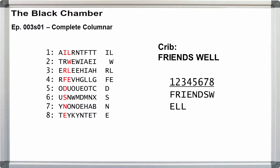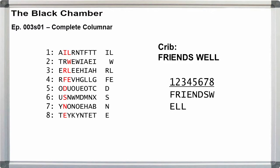We have I, L in the first row, W in the second, R, L in the third, F, E in the fourth, and then D, S, N, and E in roughly the same location in the remaining columns.